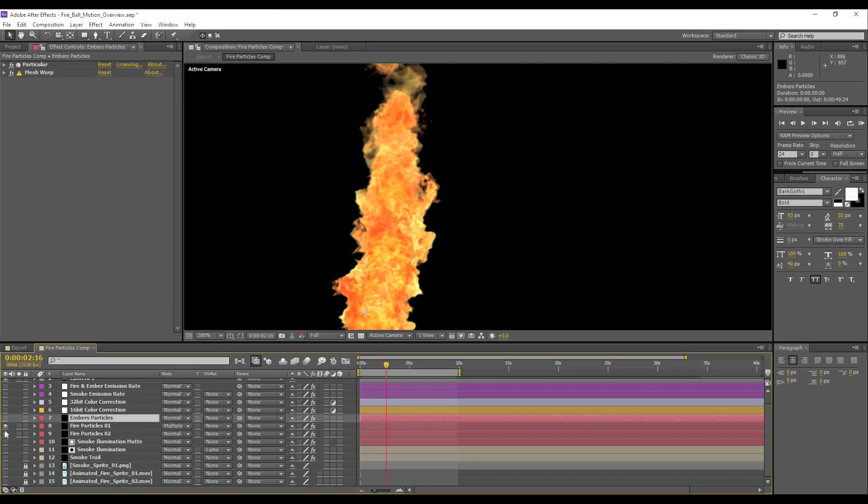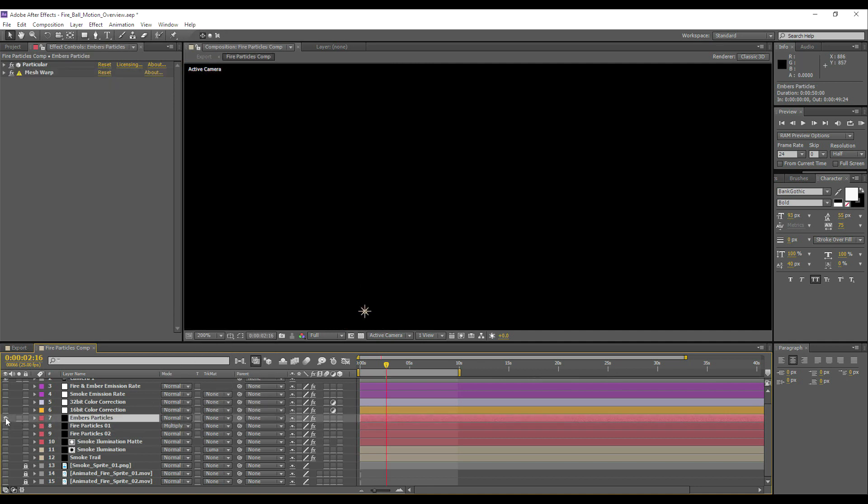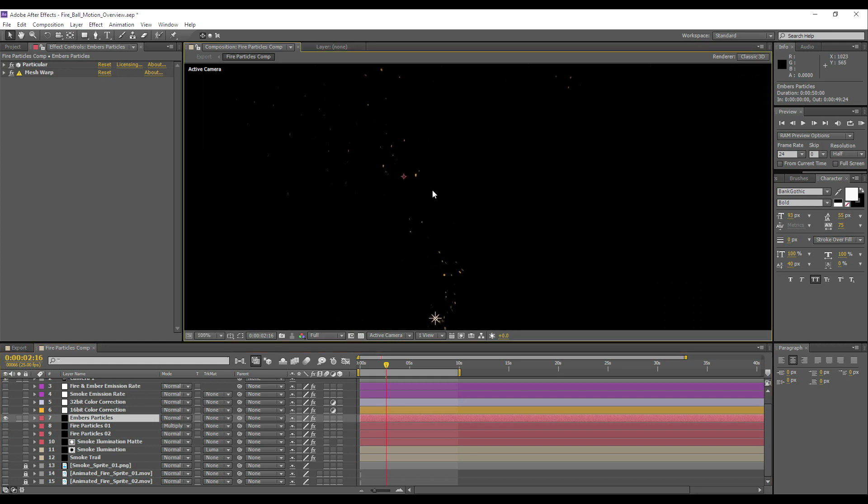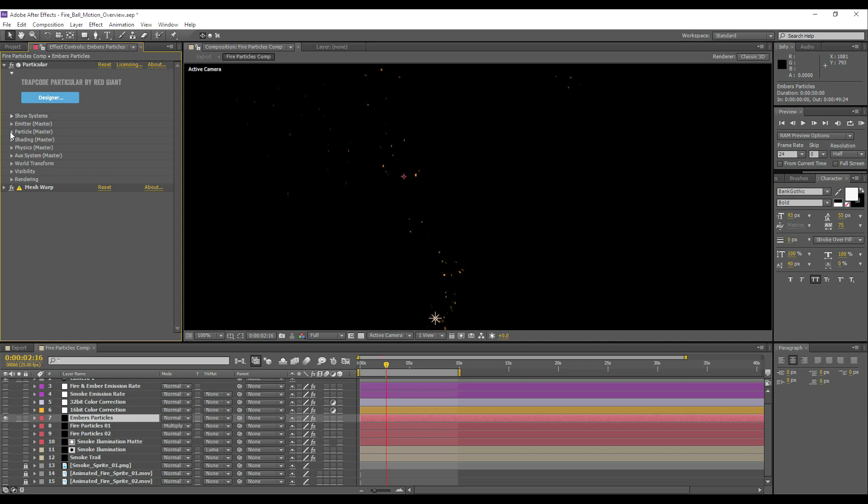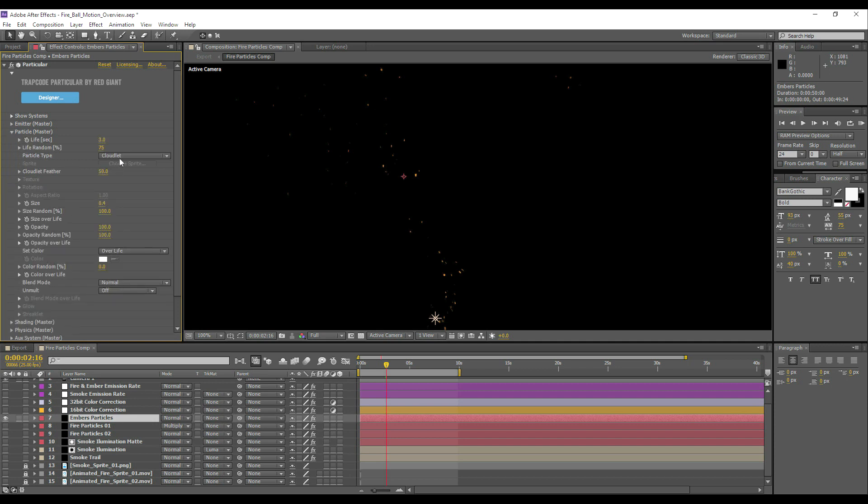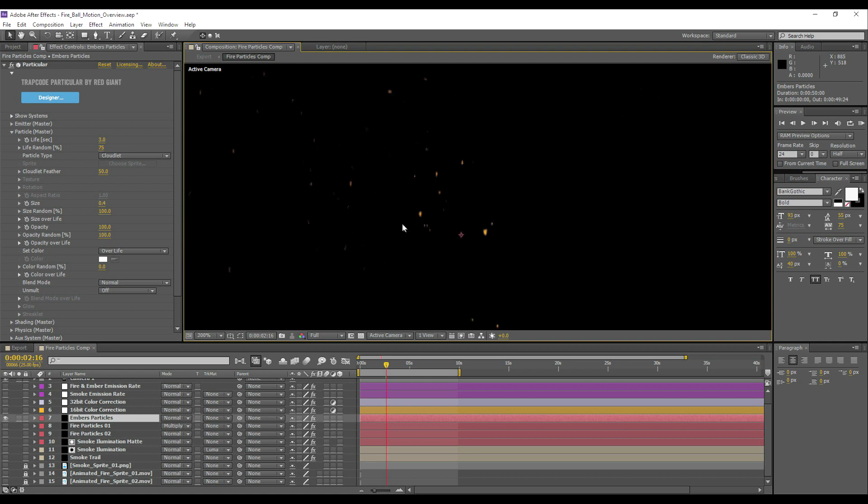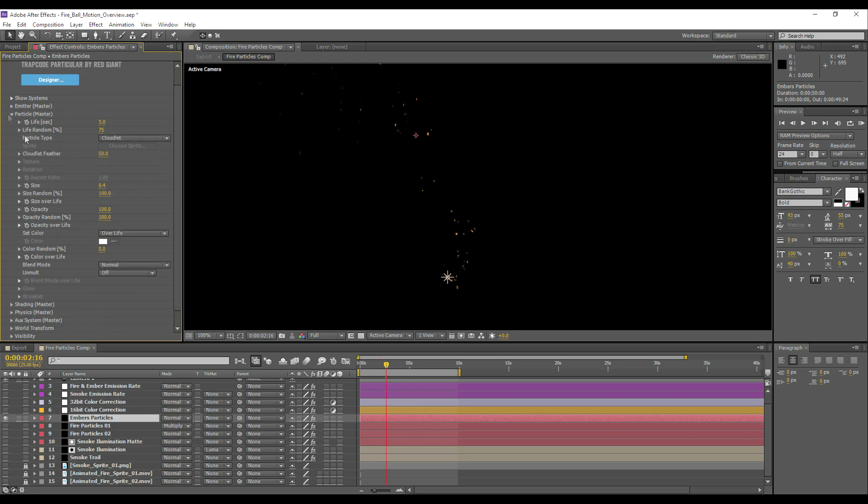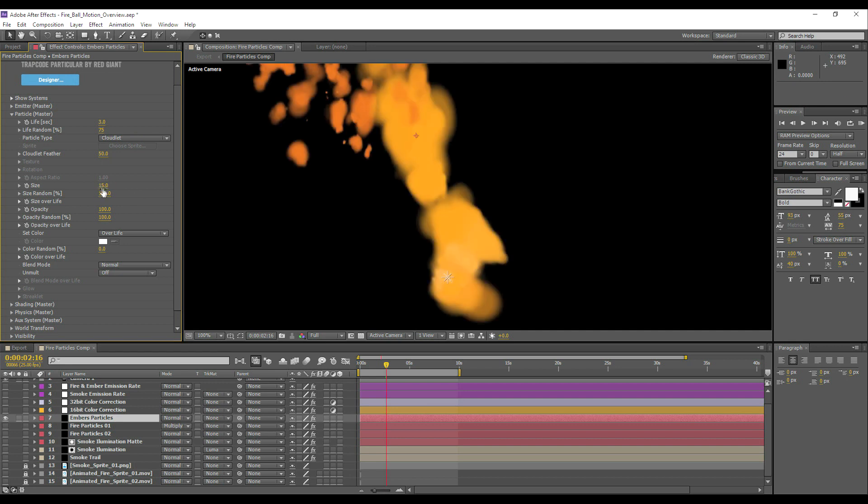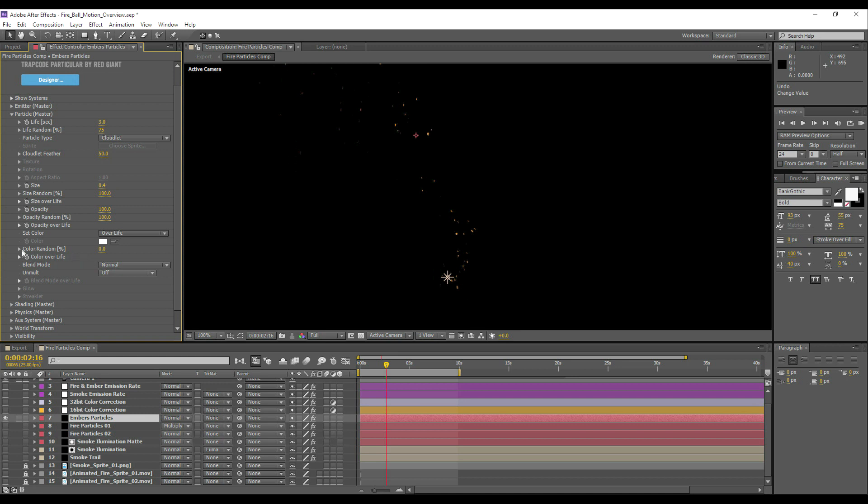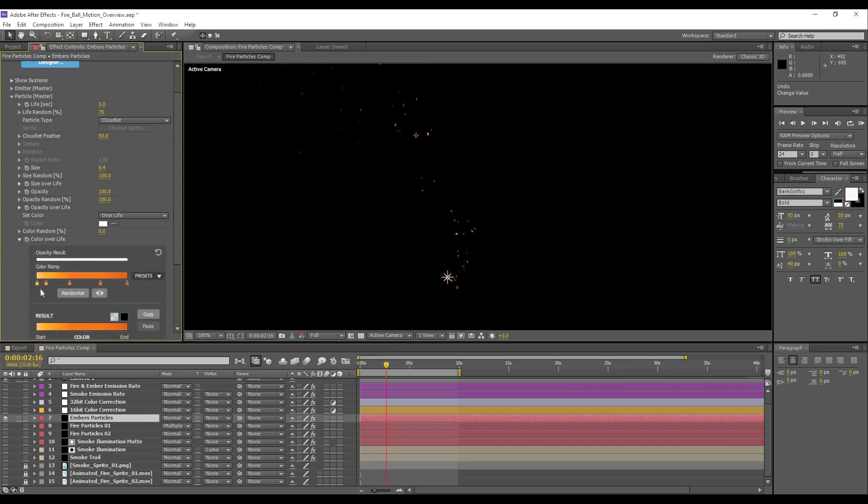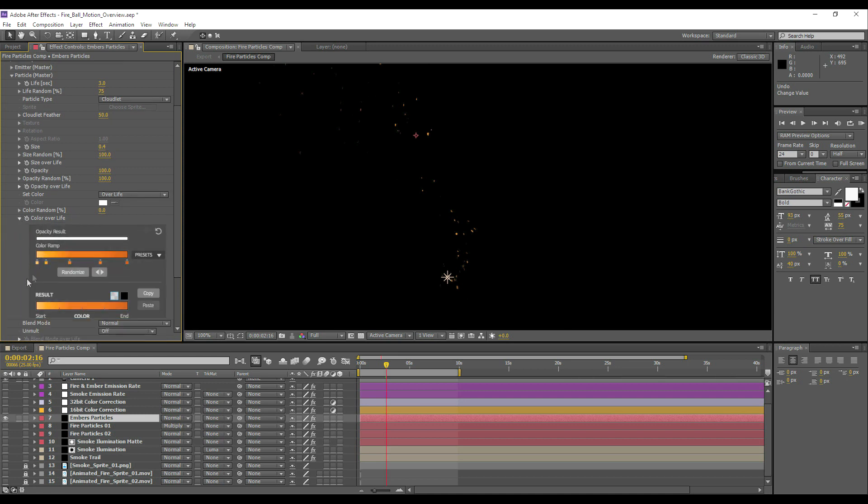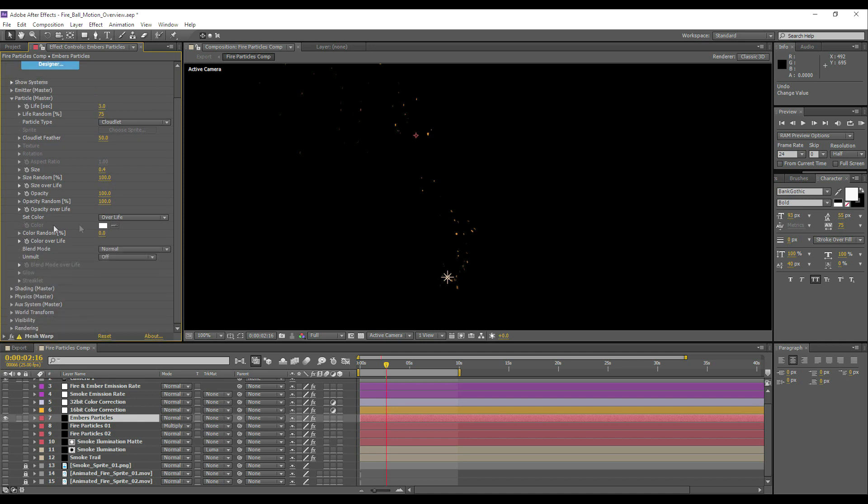So the next one we've done here is essentially just duplicated the same effect again, but rather than using sprites, I'm just using basic cloudlets, and it might be a bit difficult to see. But we've just got the emitter again, the emitter is set to the light, we've got all the same settings as before. Obviously I reduced the size otherwise we'd have massive embers. So these ones have got a color over life parameter so they start off as an orange and just go into a slightly more darker red. Again, quite an easy effect to do.